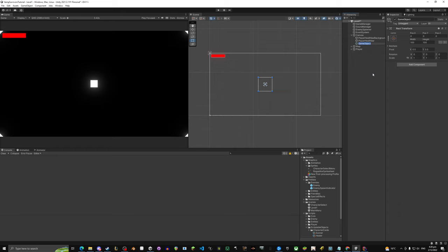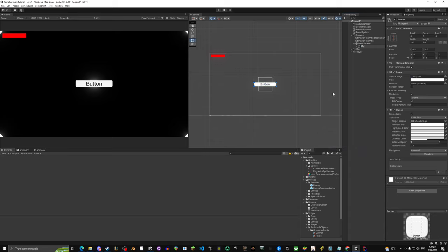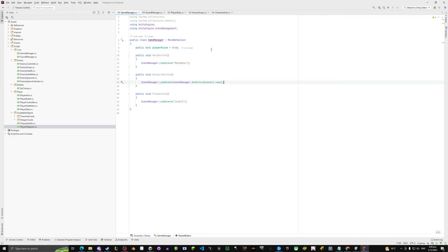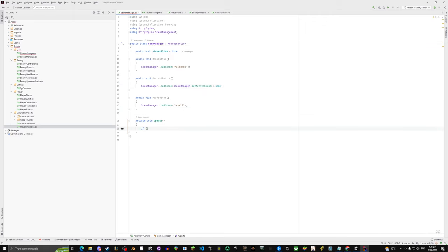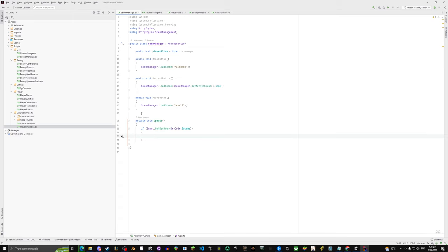In the canvas for Level One, let's make an empty object called 'Menu Screen' — this will appear when the player hits Escape. Inside it we'll add UI buttons. We'll also need a pause system. In Update: if Input.GetKeyDown(KeyCode.Escape), call PausePlay.